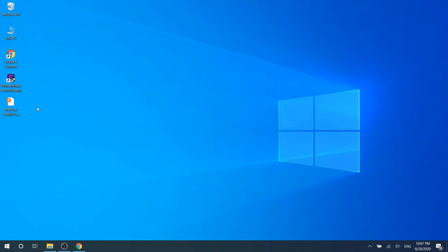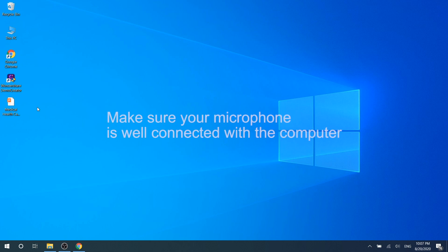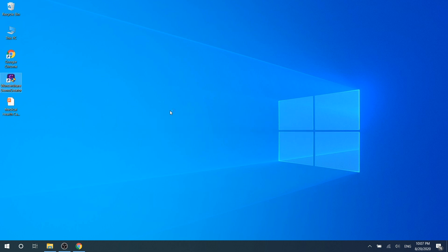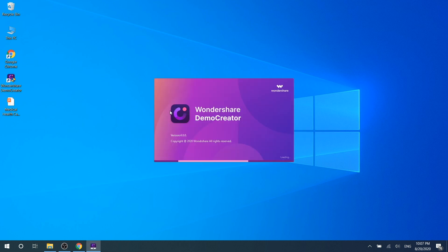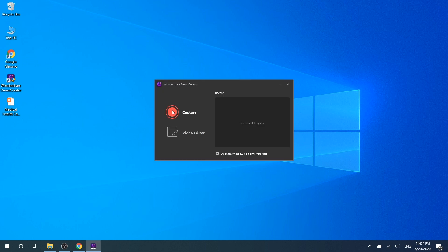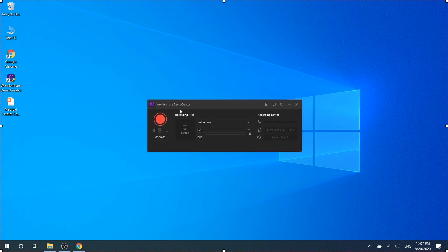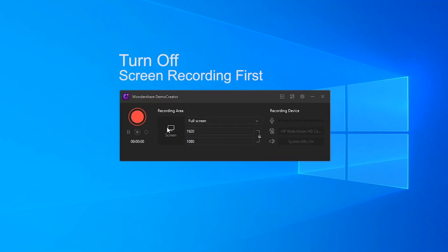Let's talk about the first method. Step one: make sure your microphone is well connected with the computer. Step 2: launch the Demo Creator program and click the capture button. Step 3: then click the quick capturing icon to start your audio recording.